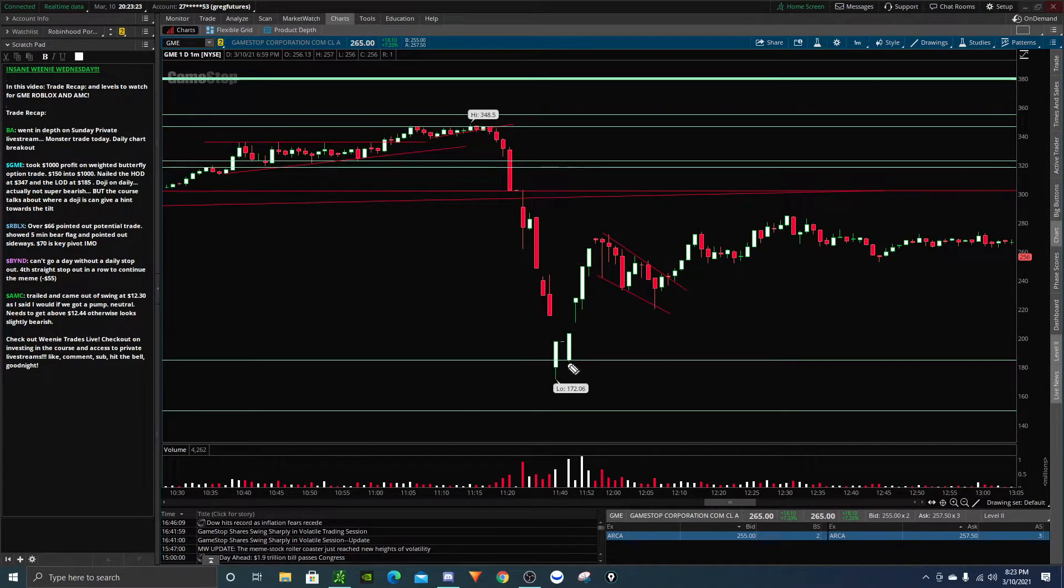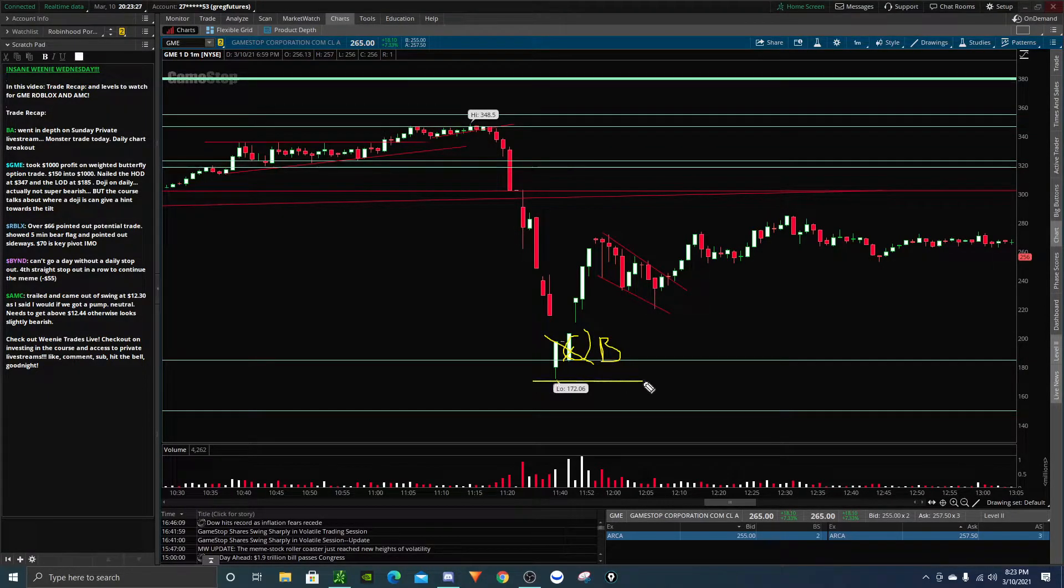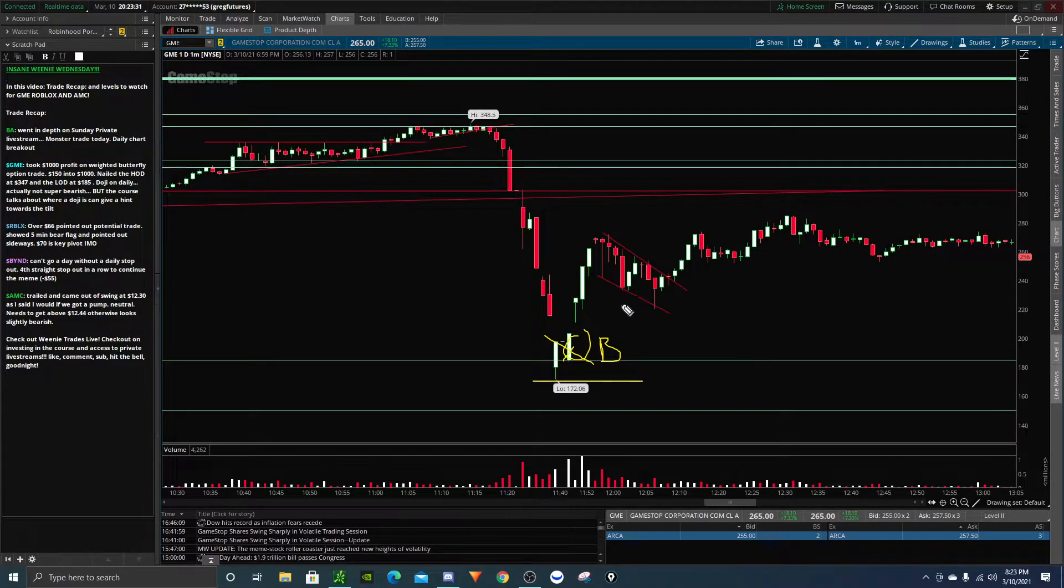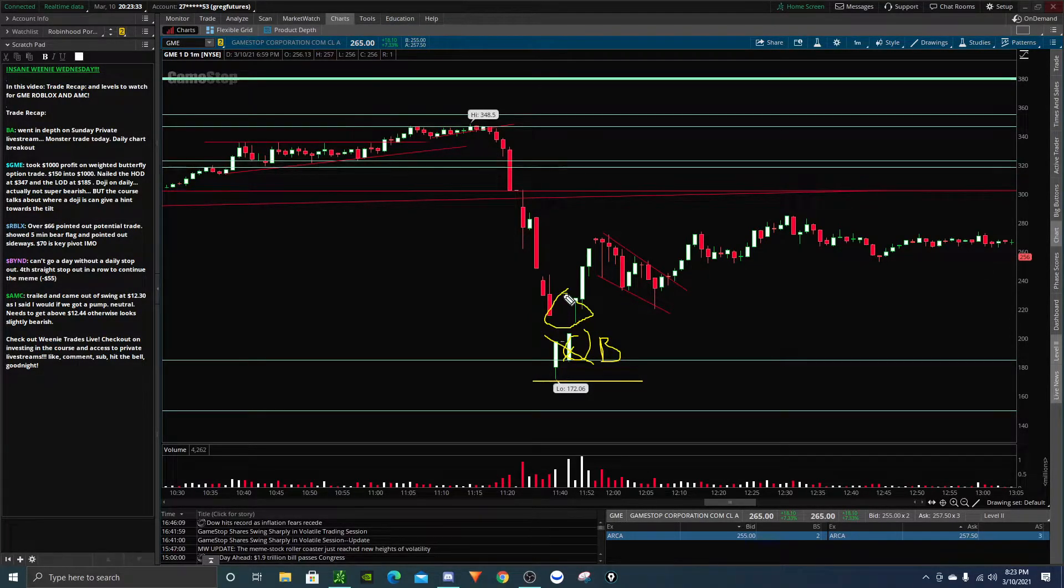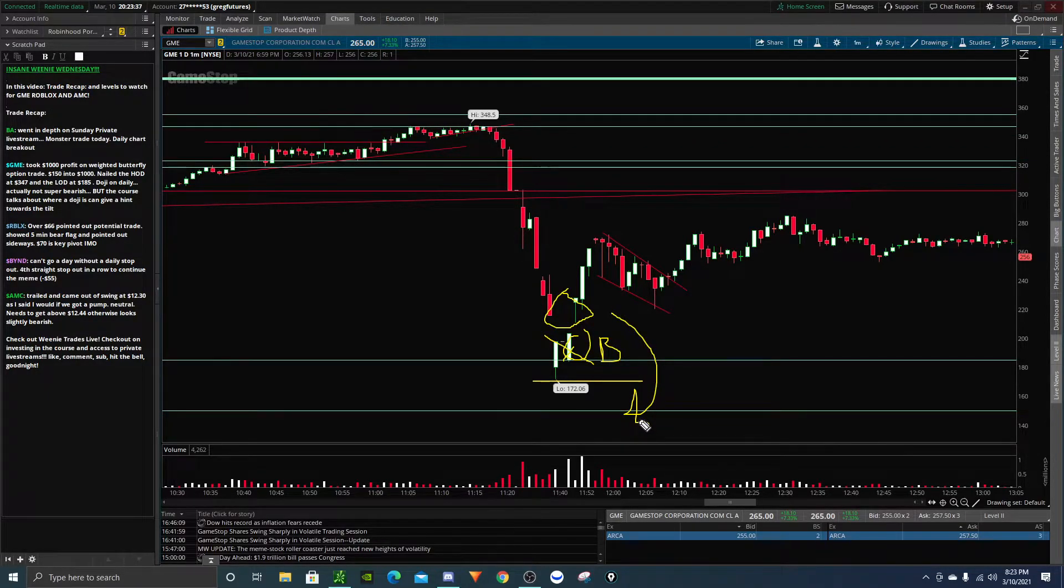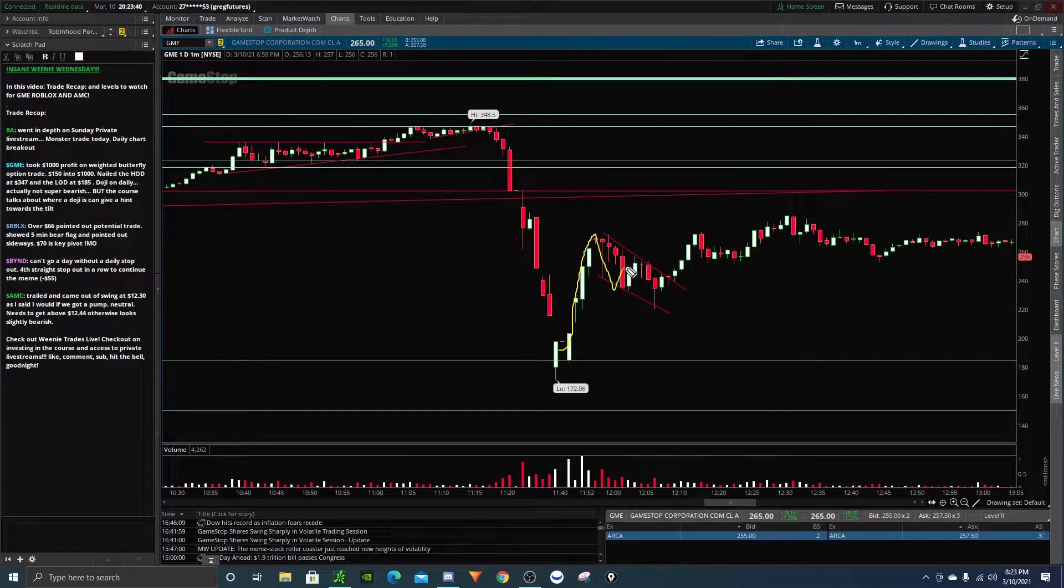I even tried to buy GameStop right there on this green candle. I tried to buy with a nice stop loss underneath 172, but unfortunately GameStop was halted and I couldn't get it. And I didn't want to chase this hammer candle. I could have, but then my stop loss was just a little bit too wide for my liking.